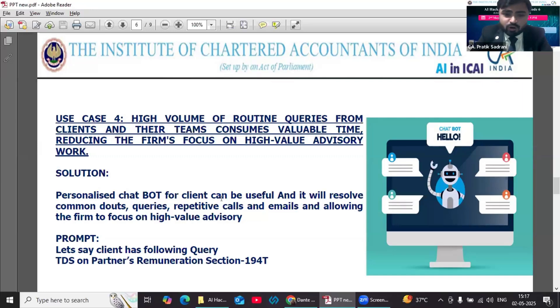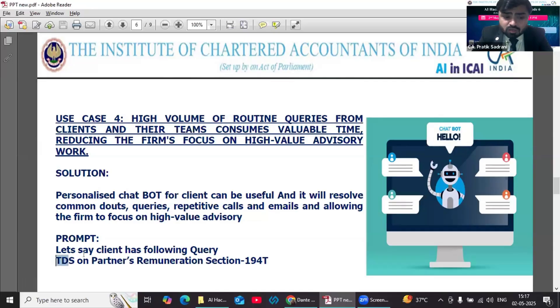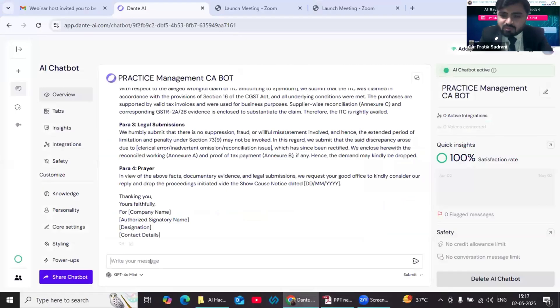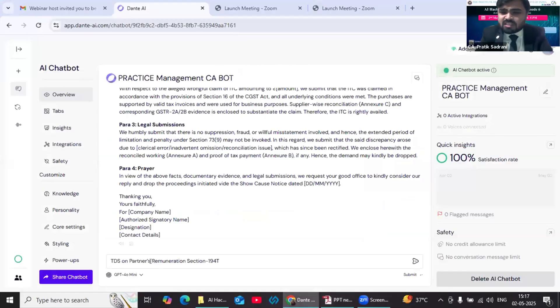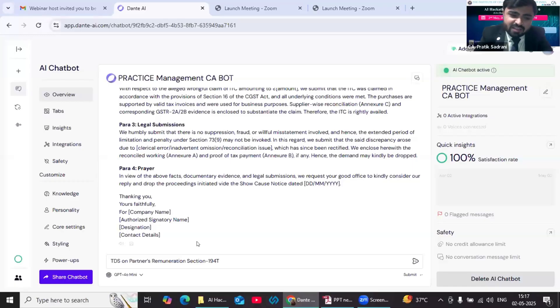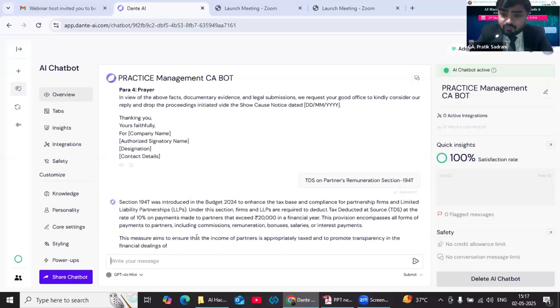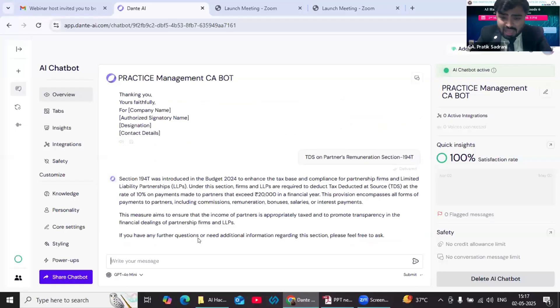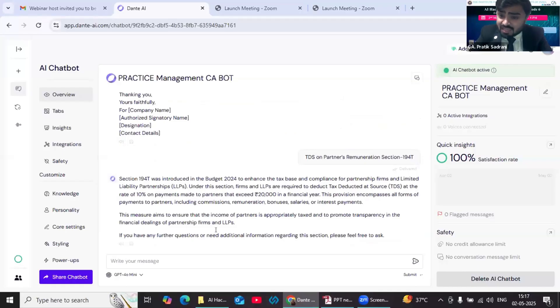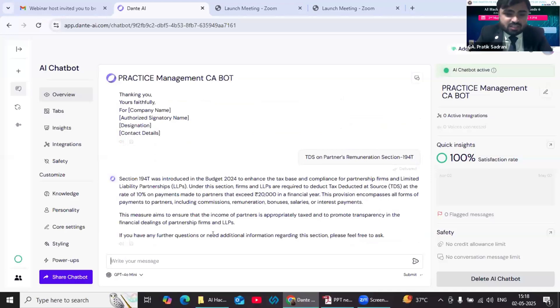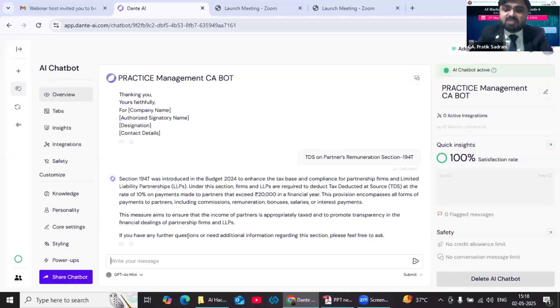It will resolve common doubts, queries, and repetitive calls from clients and their team, and we will get good time for high-value advisory work. Let's say my client wants an answer related to this query: TDS on partners' remuneration, effective from April 2025, and he wants this answer say at 9 PM. So if we are not there, even if we are not there, our bot is there. This will give the answer since the answer is already fed by my team, by me. So it is equivalent that I am giving the answer. In this way, clients can get real-time consultancy services and we can add value-added services for our clients as well.